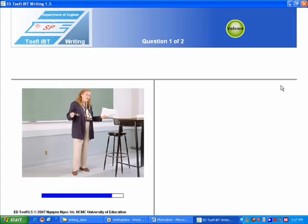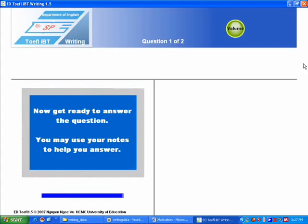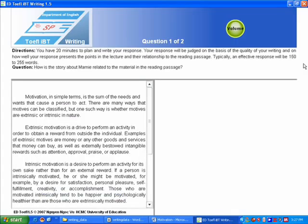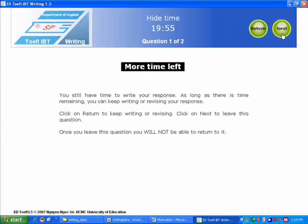Even though she didn't enjoy singing anywhere near as much as she had when she was younger, she knew that the responsible decision was to sign the contract so that she would be taken care of financially. She signed the contract. How is the story about Marnie related to the material in the reading passage? Okay, now I move to the independent task.